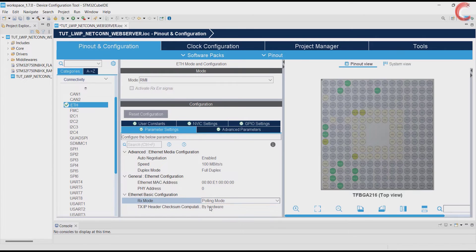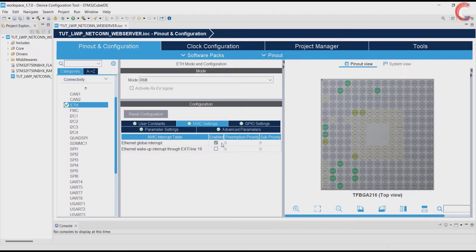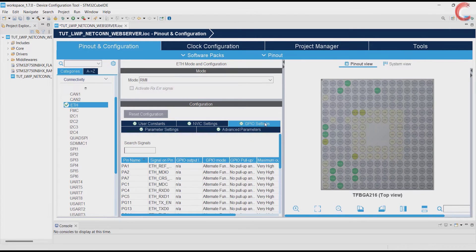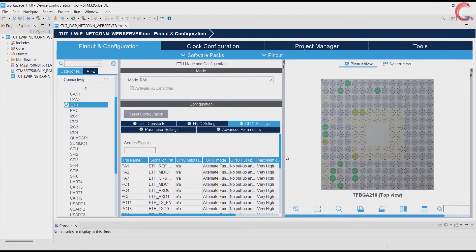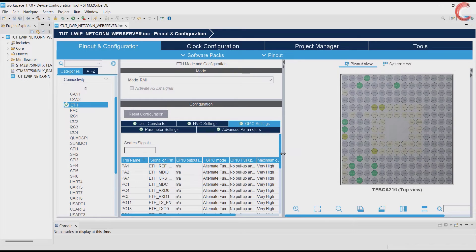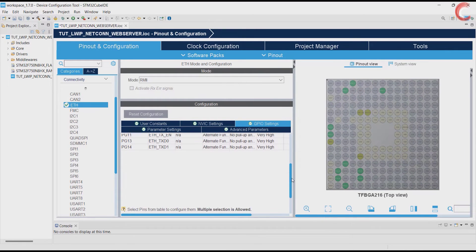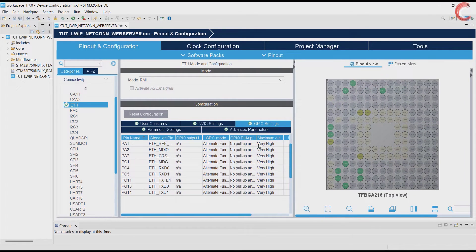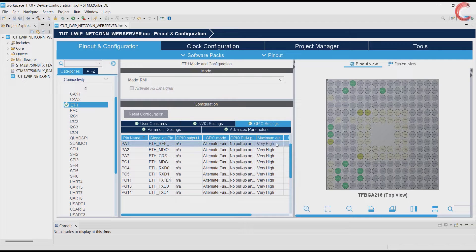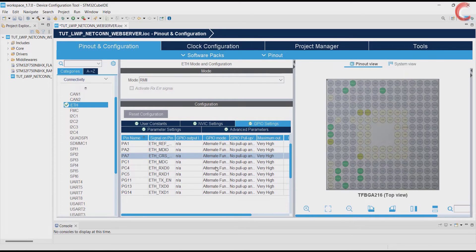Also change the RX mode to the interrupt mode. When you do this, you can see the Ethernet interrupt is enabled. Finally do check the pinouts and match it with the schematics of your board. Also make sure that the speed is set to maximum.